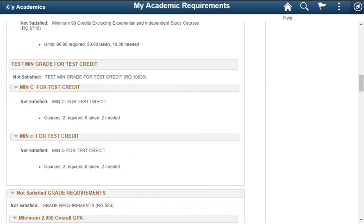This is the end of the Academic Advisement Degree Audit Report video.